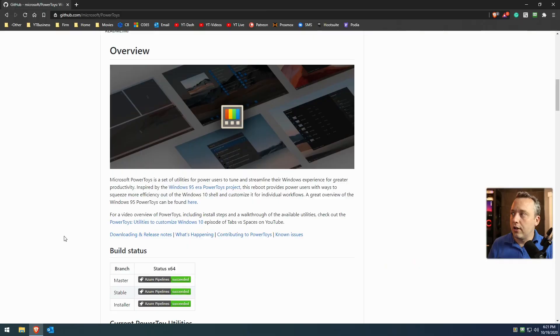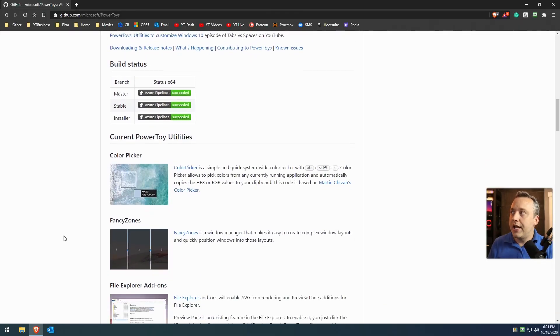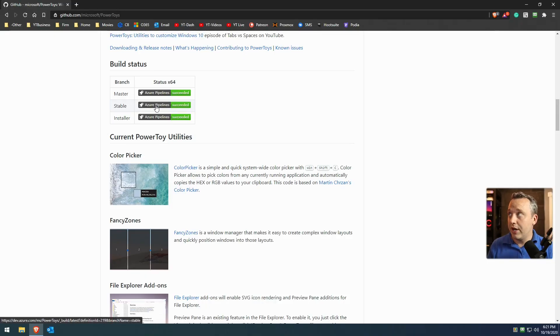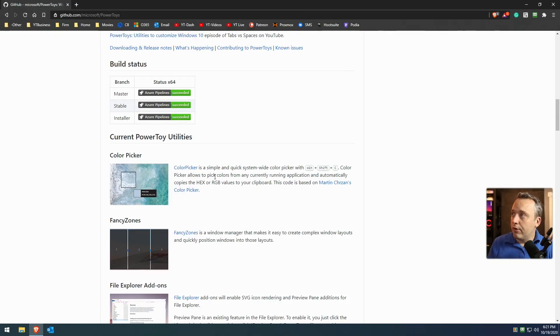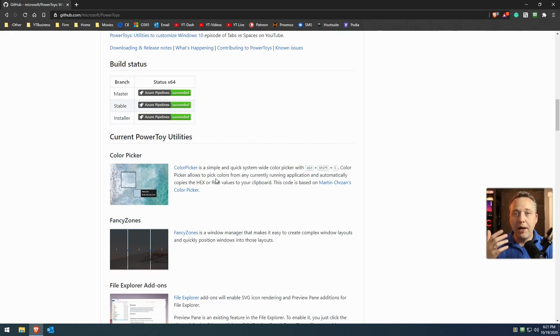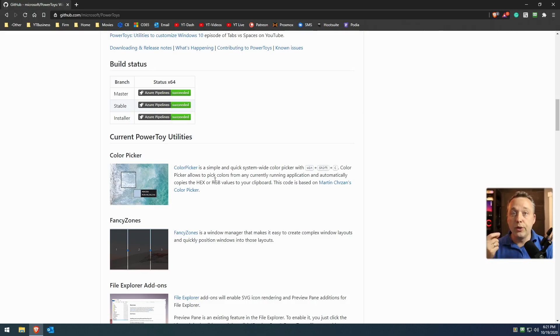Scrolling down a little bit, it comes with so many utilities. Now you can install this by just clicking the stable branch right here, download that, run it. Now the first thing, color picker, you can actually pick specific colors that are from an application. This can be very helpful when doing webpage design and those types of things.